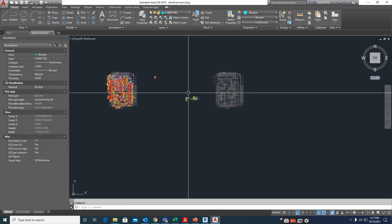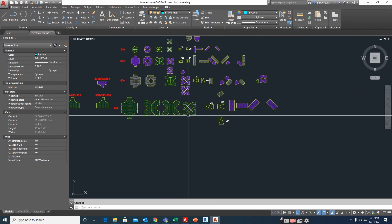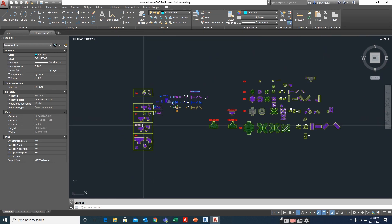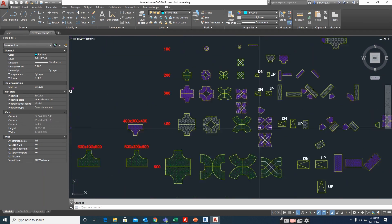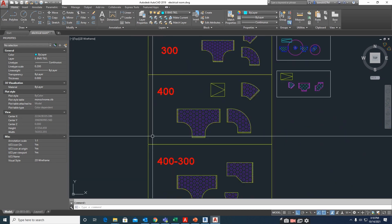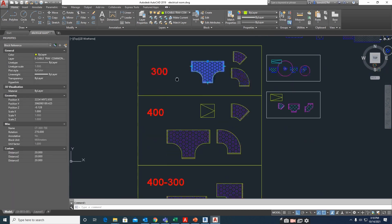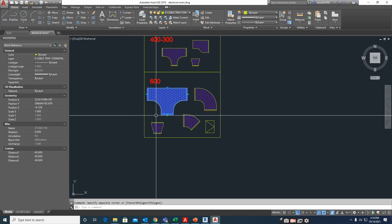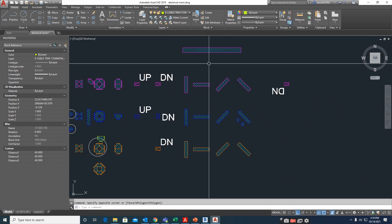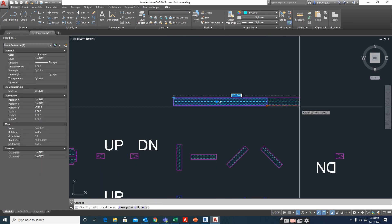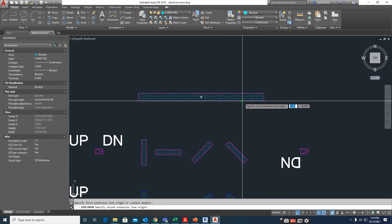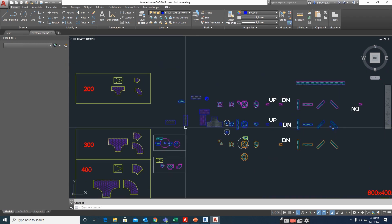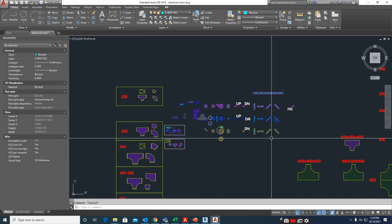Hi everyone, today I am showing some tips for cable tray making for those working in the electrical field. I prepared some dynamic blocks for cable tray fittings. These are the cable tray fittings, and these are some cable trays with dimensions — this dimension is around 150. I created some more cable trays like that.